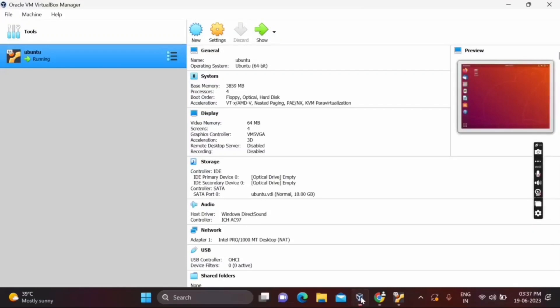Hello everyone. In this video we are going to see how to share a folder between Windows operating system and Ubuntu operating system. In the previous videos I have made how to install Ubuntu in VirtualBox, so I am using a virtual machine where I have Ubuntu operating system installed.